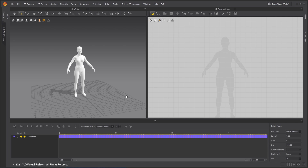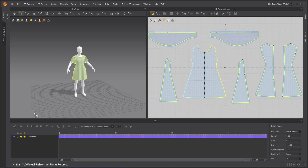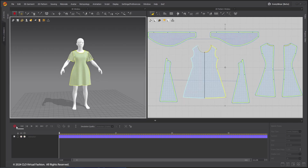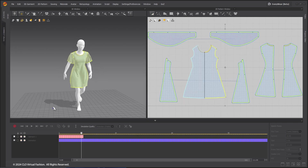Import the fitted dress file into the scene. In Animation Editor, change the Simulation Quality preset to Animation Stable, and record the simulation.